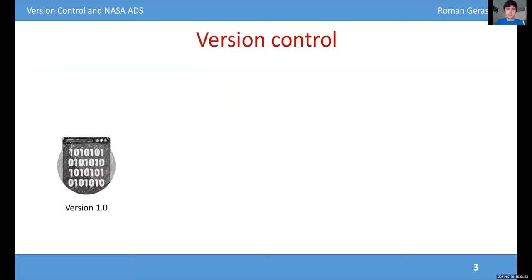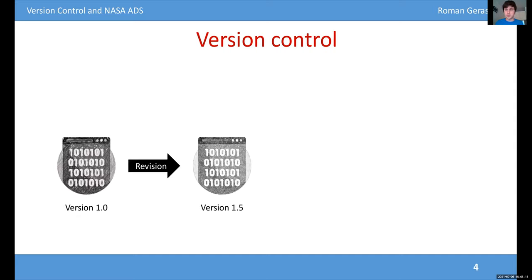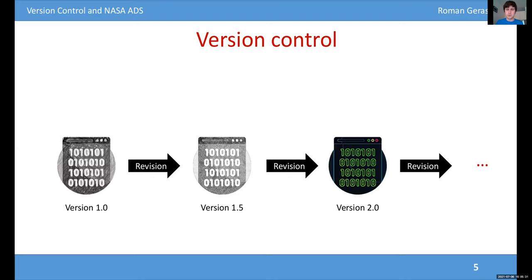So what is version control? Let's think about a normal process of developing a software application. You're going to have a bunch of code, represented here with ones and zeros, and you'll sit down, write it, and call that the very first version of your code. But it's probably not going to be the last version. Eventually you'll introduce additions, add features, fix some bugs, and arrive at an upgraded version — call it version 1.5. Then you'll do that again and arrive at a new version, and so forth. The process of software development is just jumping from version to version, gradually improving your software package.